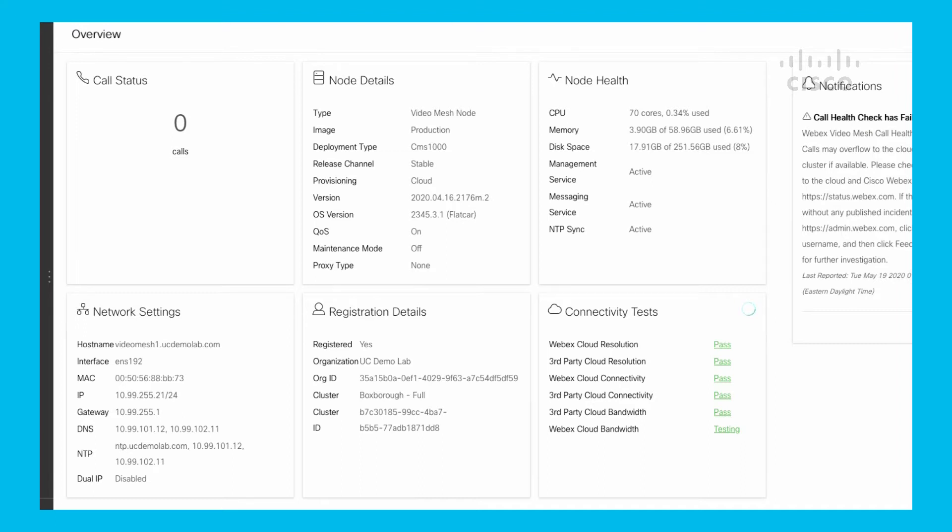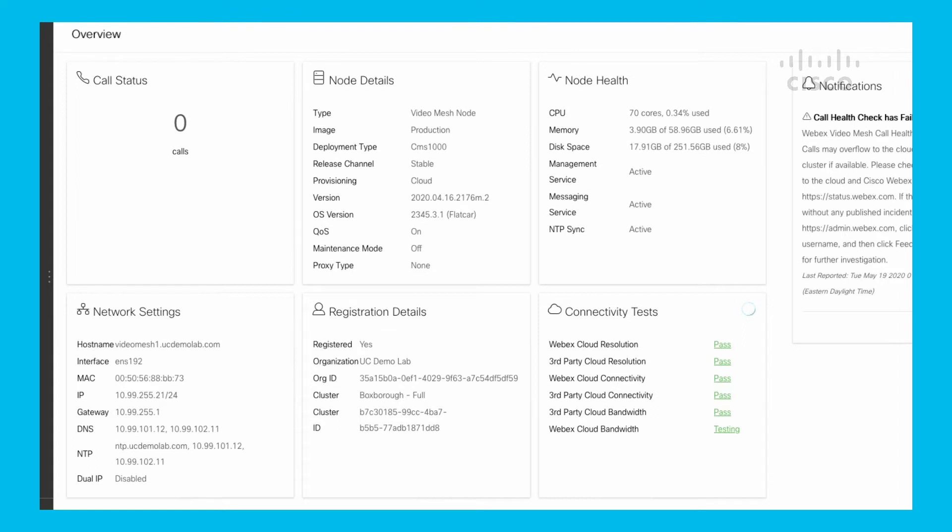Based upon the name Overview, it gives you an overall view of what's going on within the particular node itself. Call Status - what does that mean? Right now we're seeing zero because there's no active calls being hosted on this video mesh. As I have participants join this video mesh for any meetings, that call number will increment by one per device connected. If I have a DX80 that calls into a meeting hosted on a video mesh node, that would be one call. If I have a Room Kit Mini that comes into the same meeting, that would be two calls.